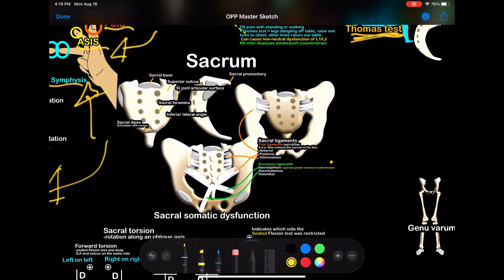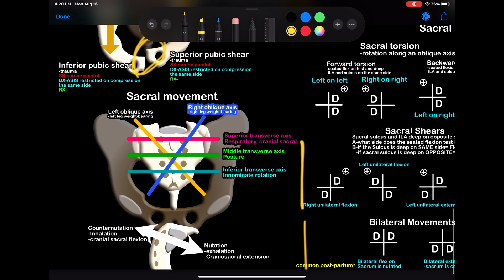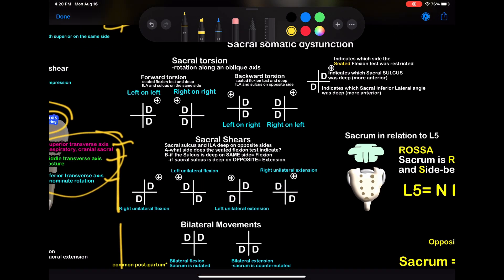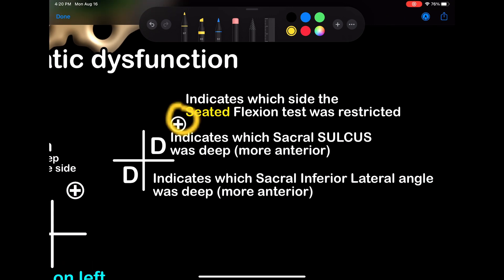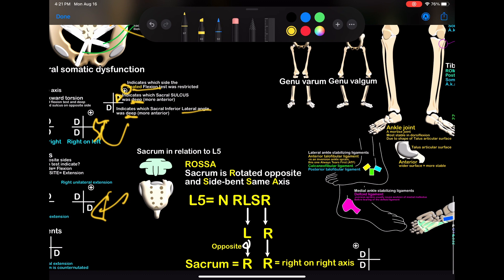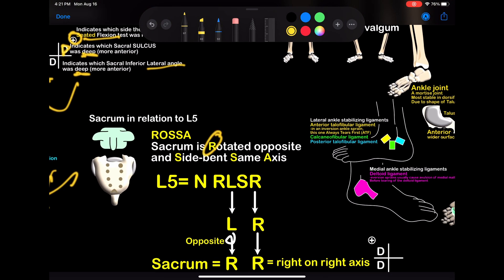Sacrum — everyone's favorite. Here we have all the sacral ligaments. We have the left oblique axis, the right oblique axis, and transverse axes — that's just how the sacrum moves. How you diagnose the sacrum: the first letter indicates which side the seated flexion test was positive, the D indicates which side the sacral sulcus is deep, and the bottom D indicates which of the sacral inferior lateral angles was deep. Here's a bunch of diagnoses — sacrum in relation to L5. So this is ROSA: sacrum is rotated opposite, side bent same axis. If L5 is neutral, rotated left, side bent right — the sacrum is right-on-right.